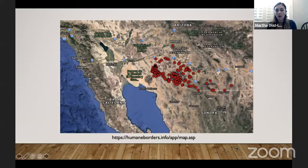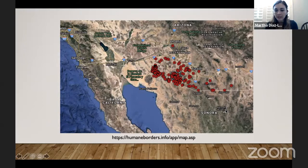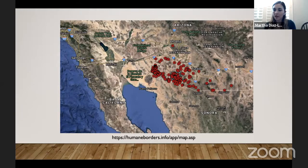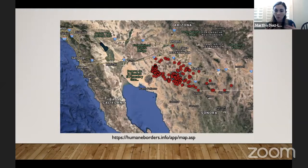I wanted to quickly show you this map from Maine Borders — it's open access. What this map is showing is the Mexico border — here we have California, Arizona. These red dots are markers indicating migrant deaths, and this doesn't mean just one death; these are clusters of 10 or more deaths. I bring this up because I really want us to get a sense of how big this issue is, how many lives are lost, and why this needs to be addressed in the humanitarian realm as well as in bioarchaeology.